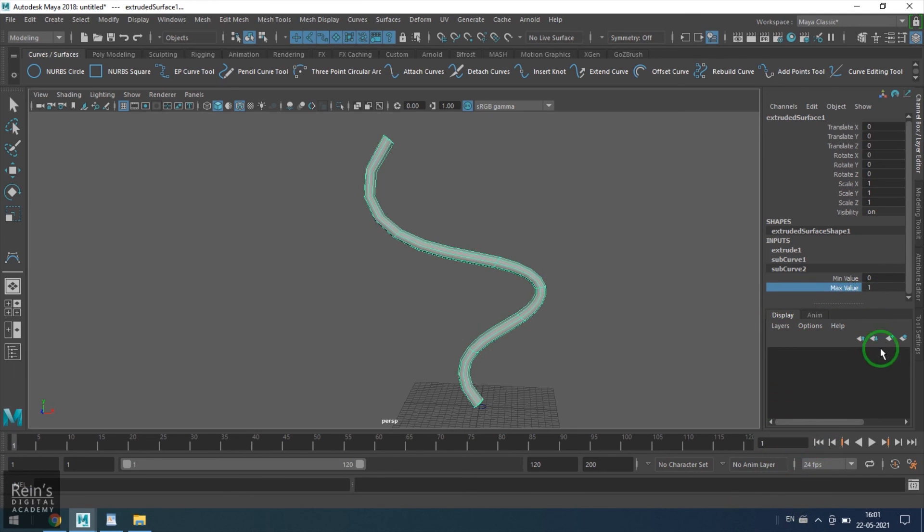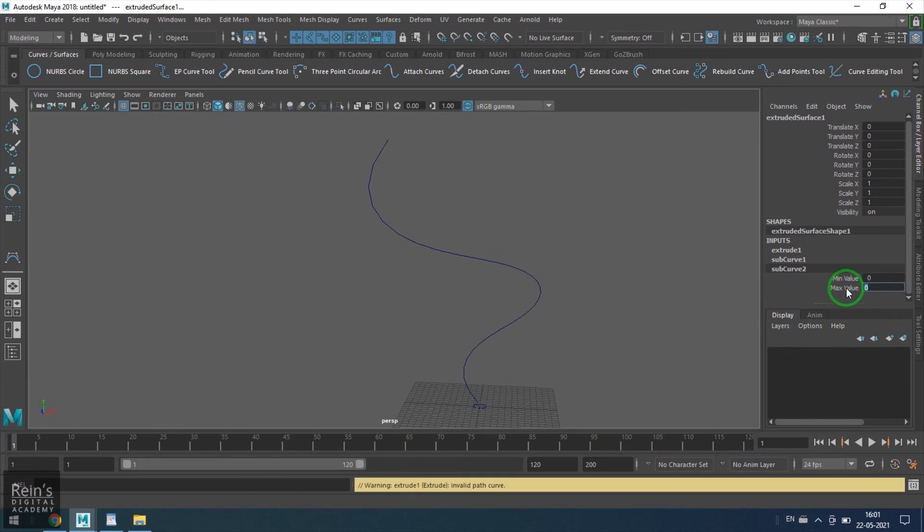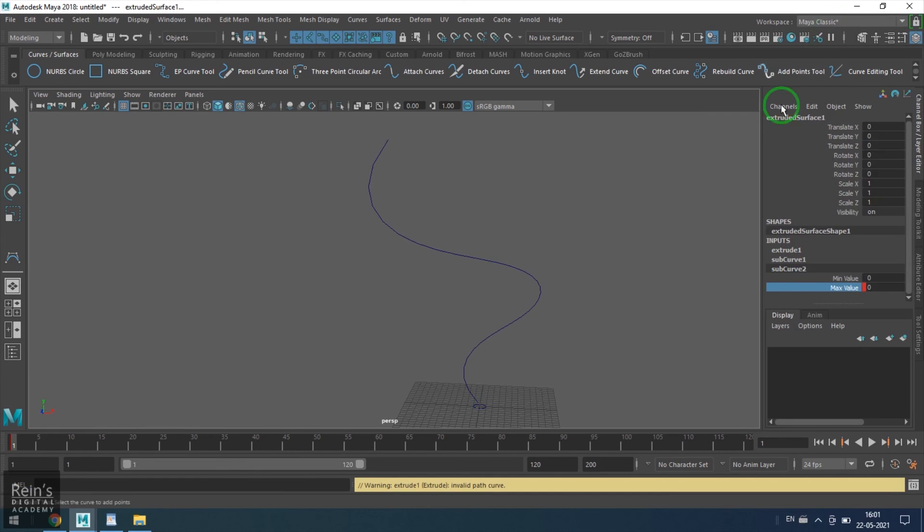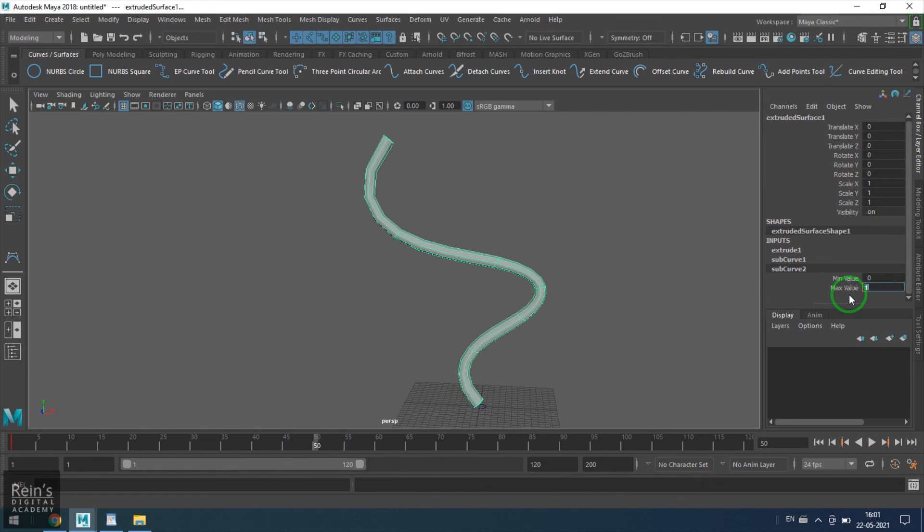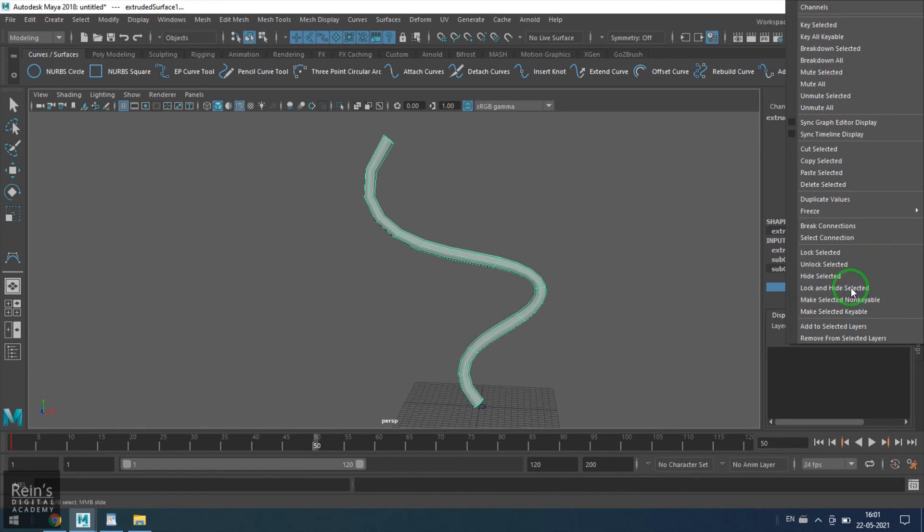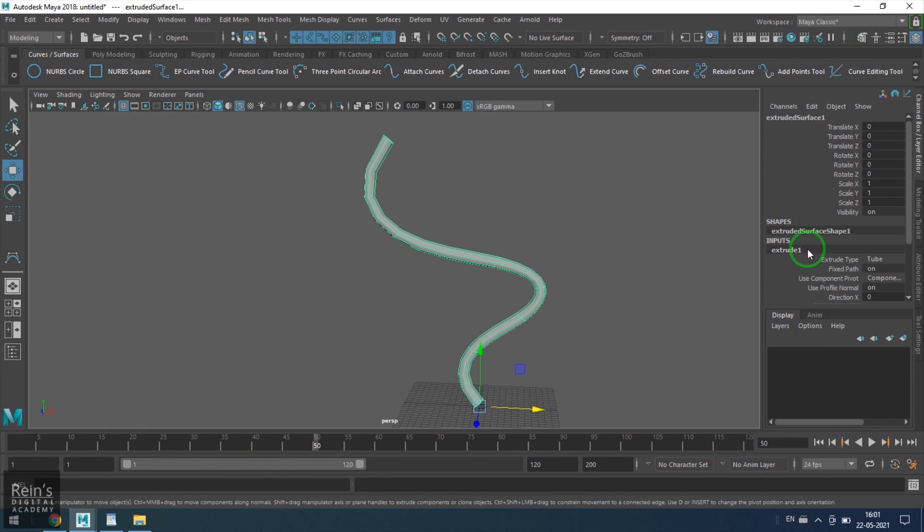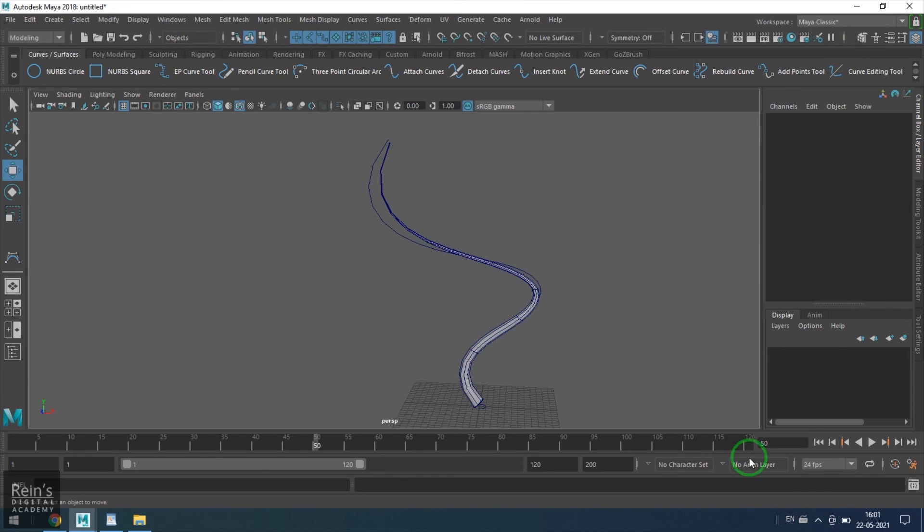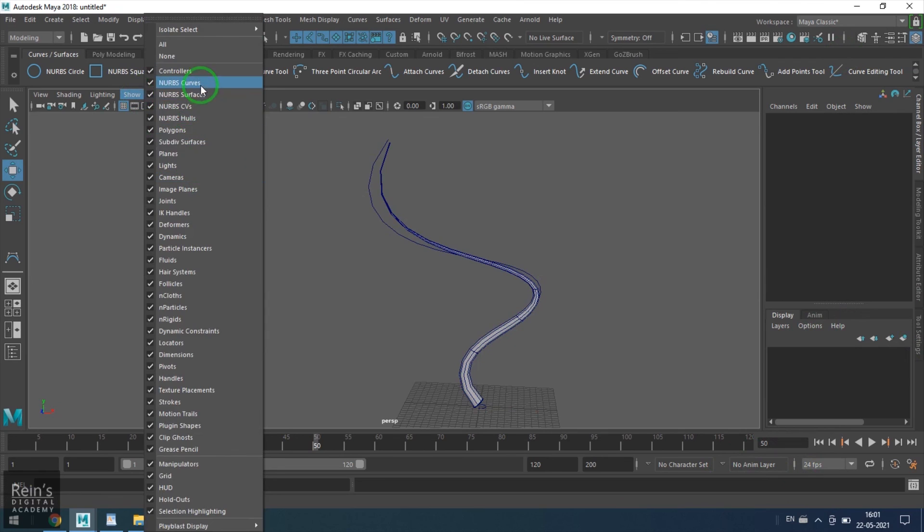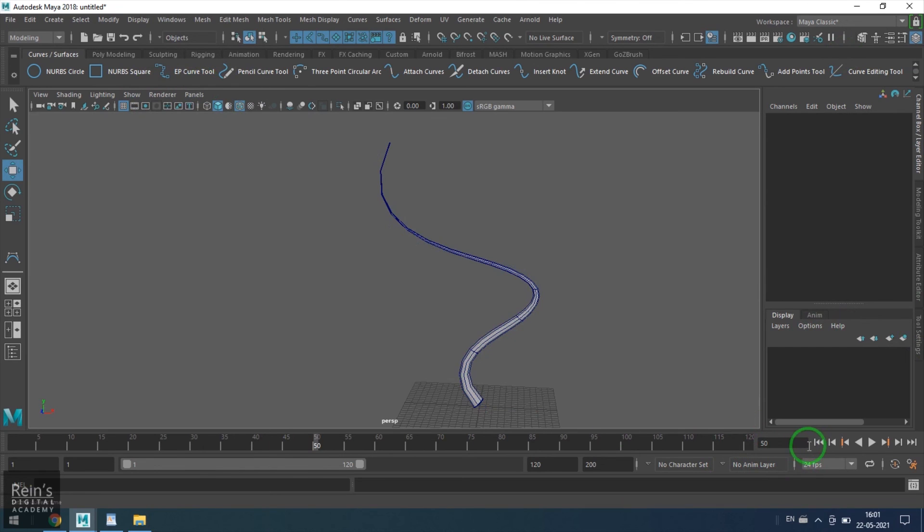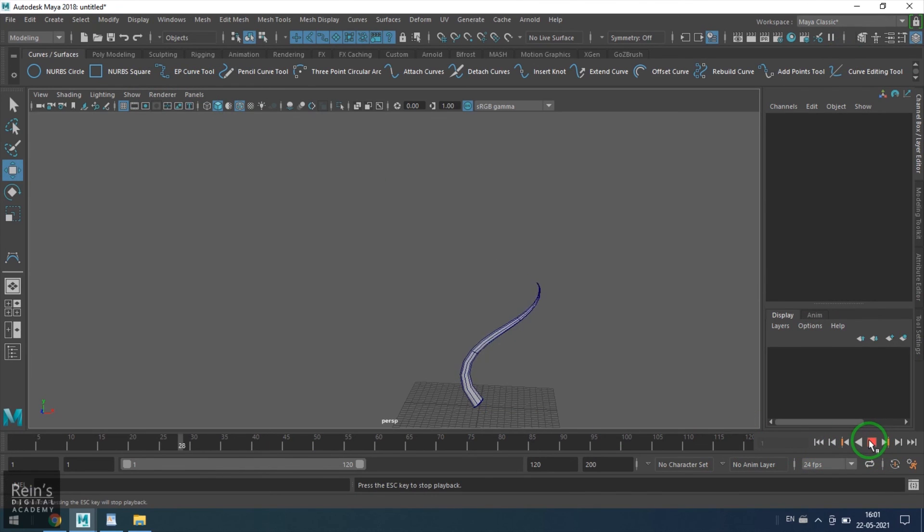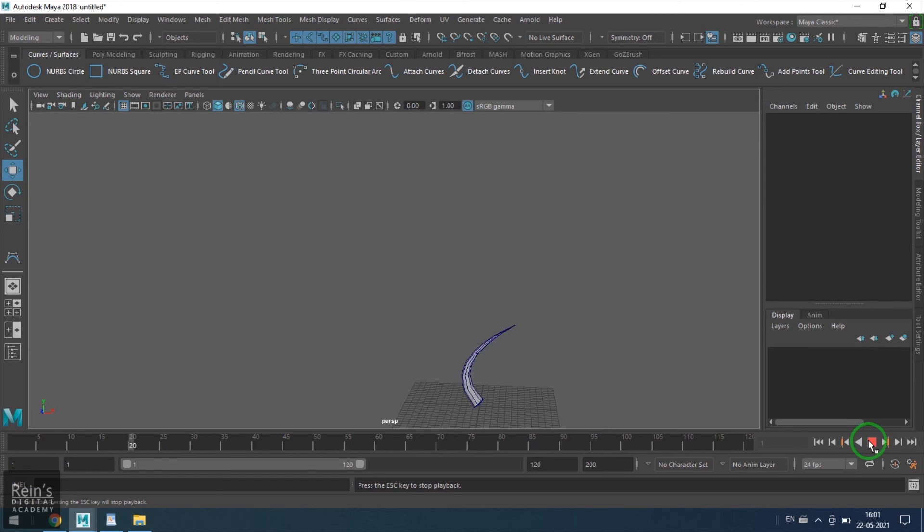I go to frame number 1, put the maximum value to 0, right-click on the channel, choose key selected, and then choose 50th frame. Put the value of 1, apply, key selected. In extrude, I put the value of 0 in the scale and then see what you get there—a growing tentacle or something creepy. Thank you.